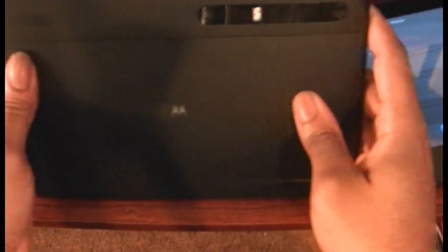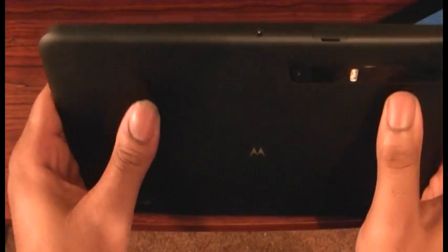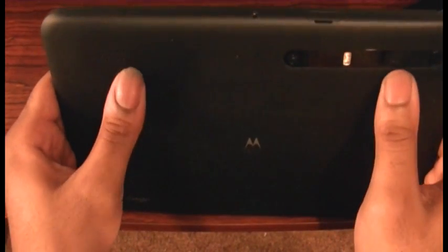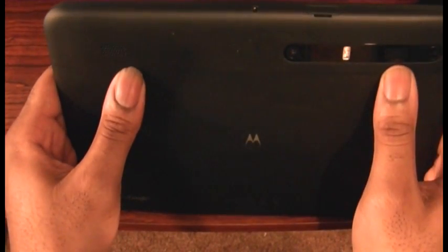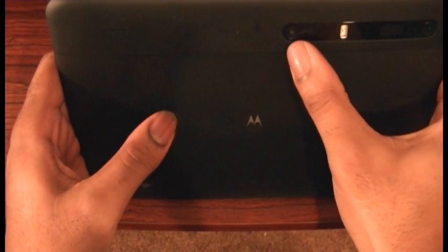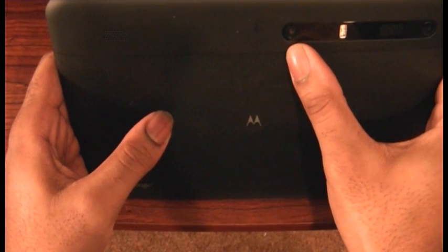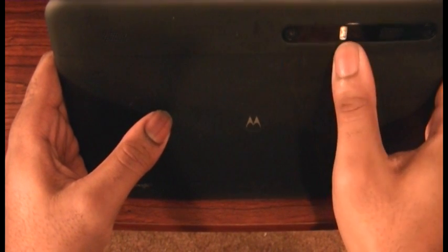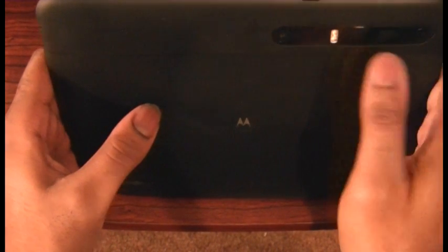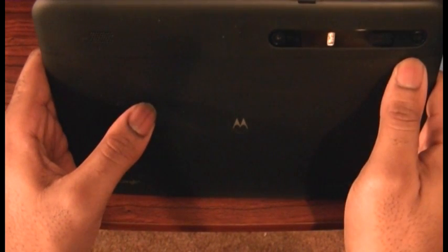This is where you will find both stereo speakers, a 5 megapixel camera, dual flash, and a power button.